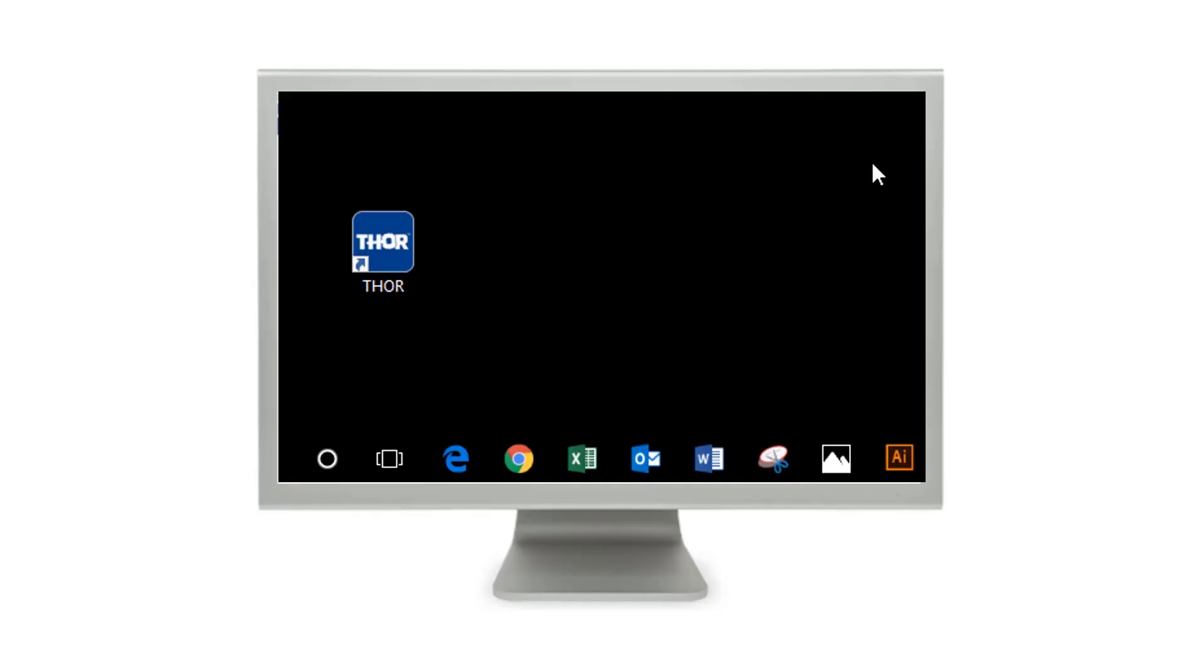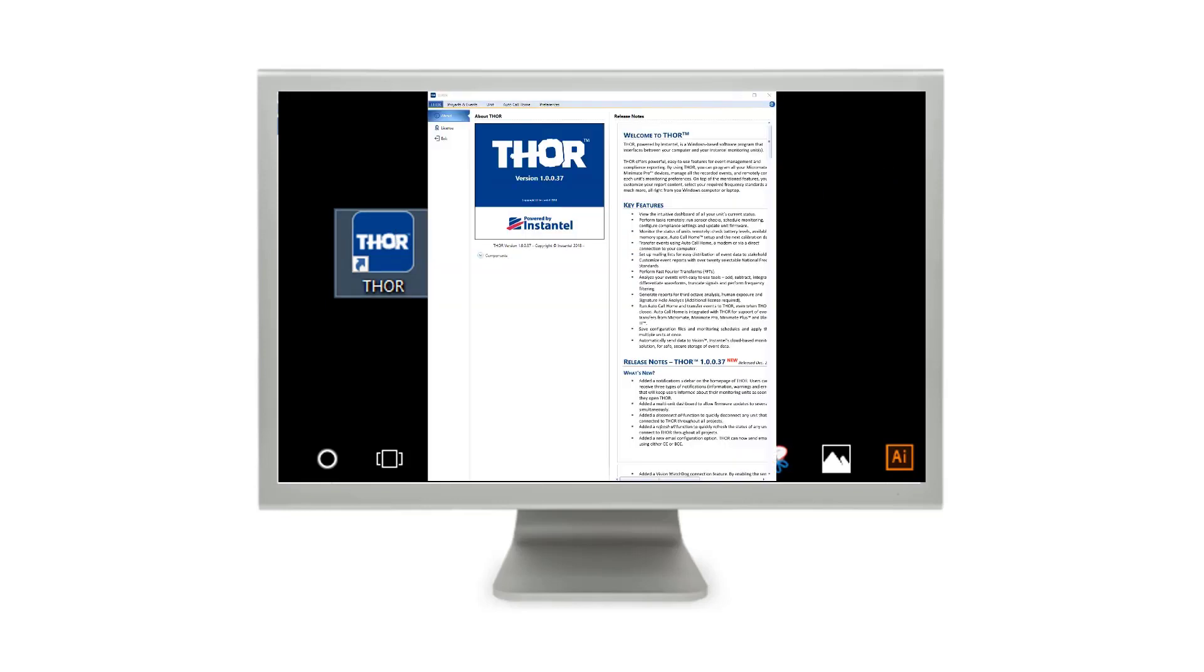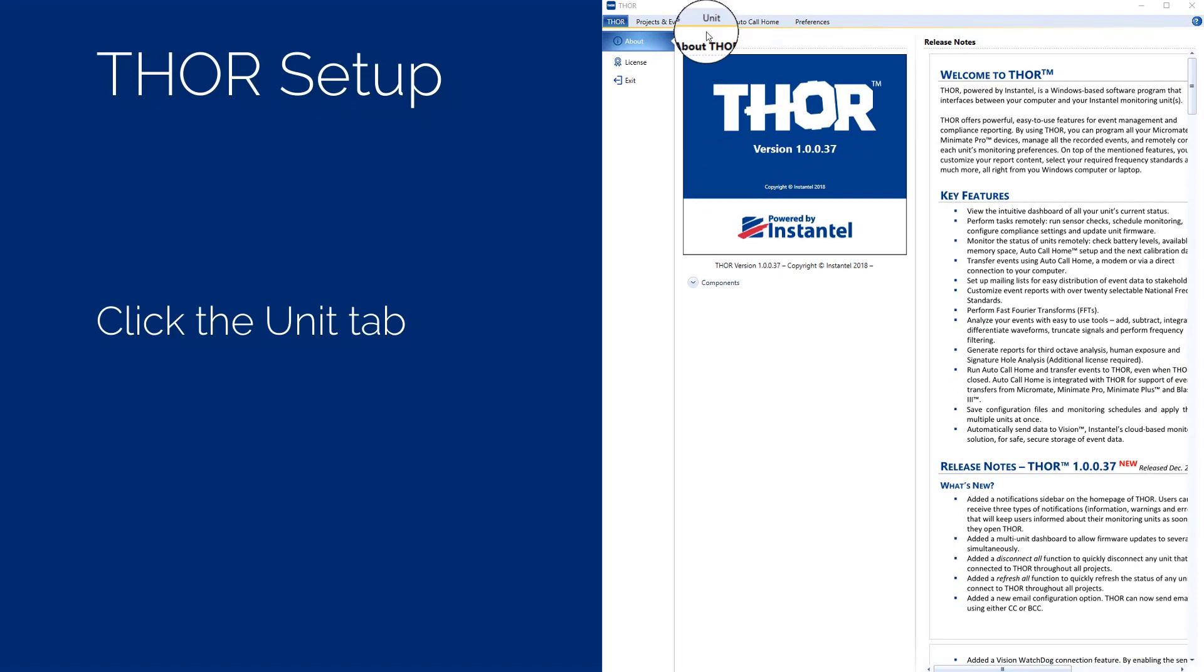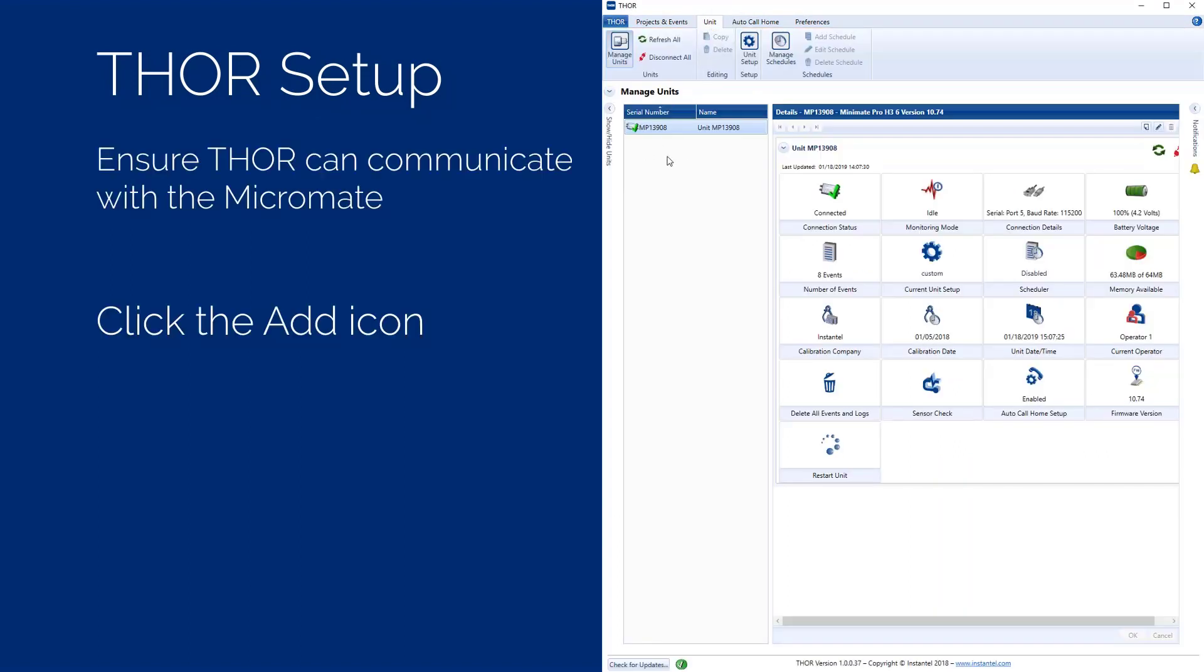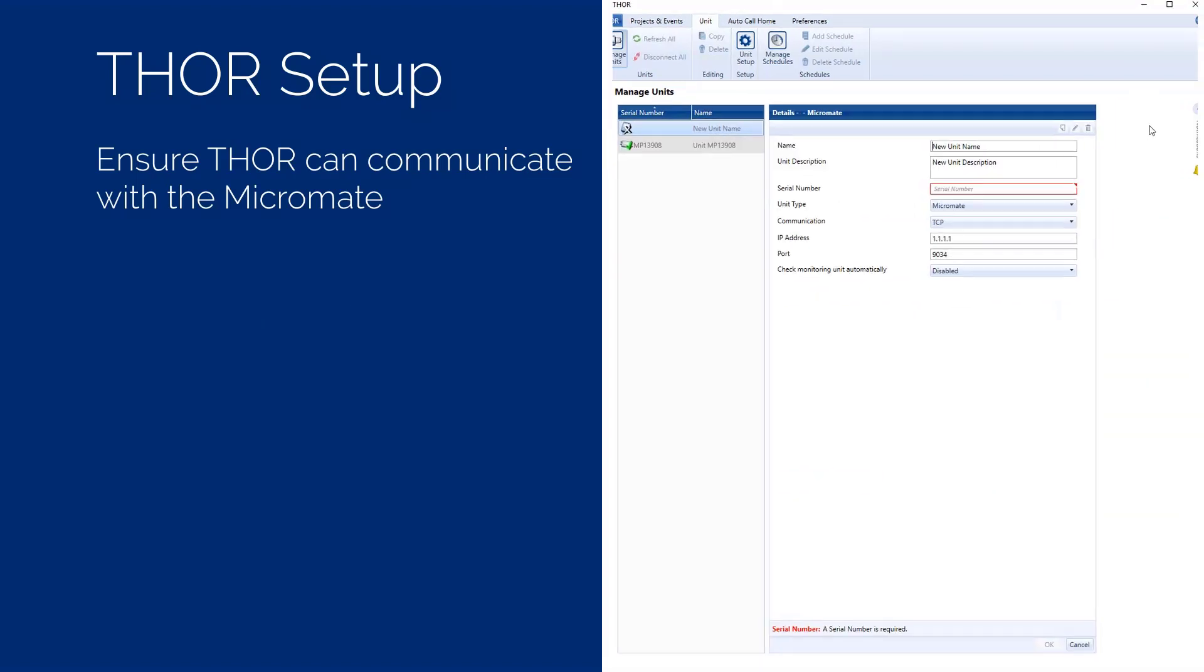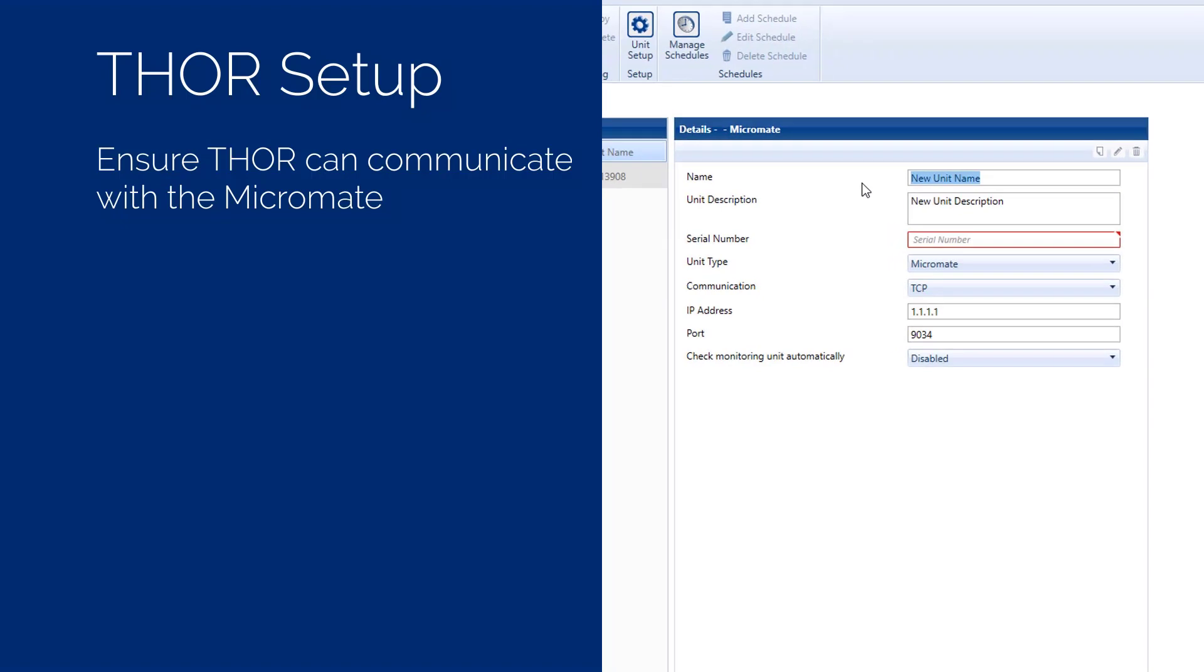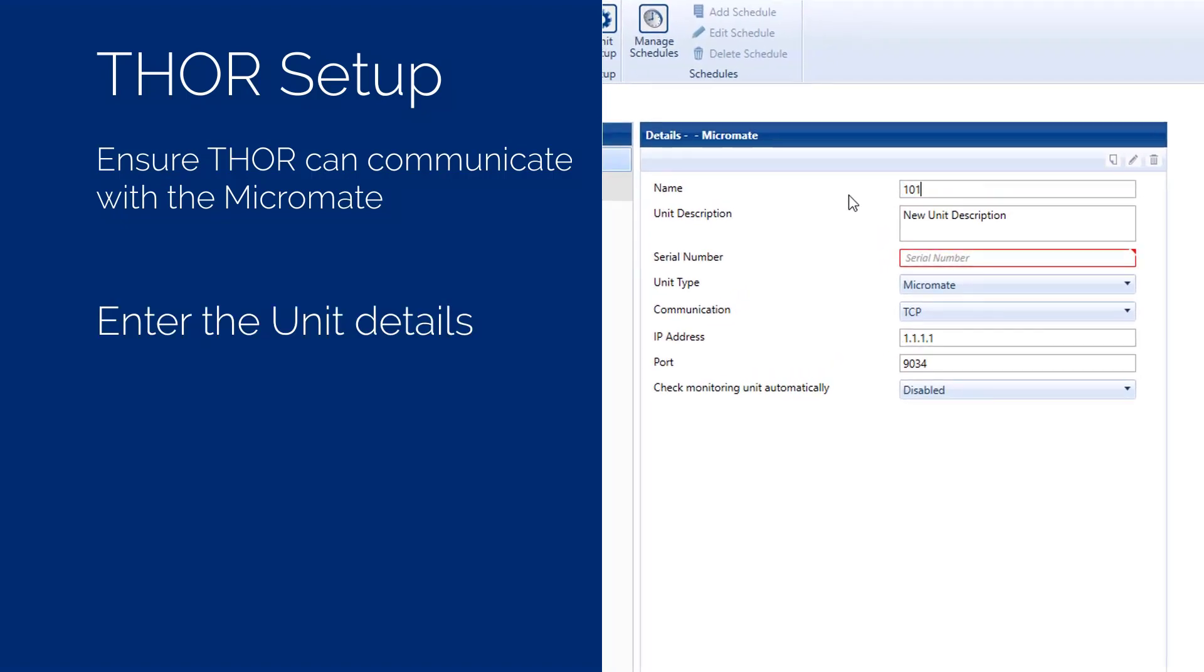Start THOR by double clicking on the THOR icon that was added to your desktop when you installed THOR. To ensure THOR can communicate with the Micromate, select the UNITS tab. If the unit serial number does not appear in the list of units, click the ADD icon at the top right of the details window. If the serial number already exists, select the unit and press the EDIT button.